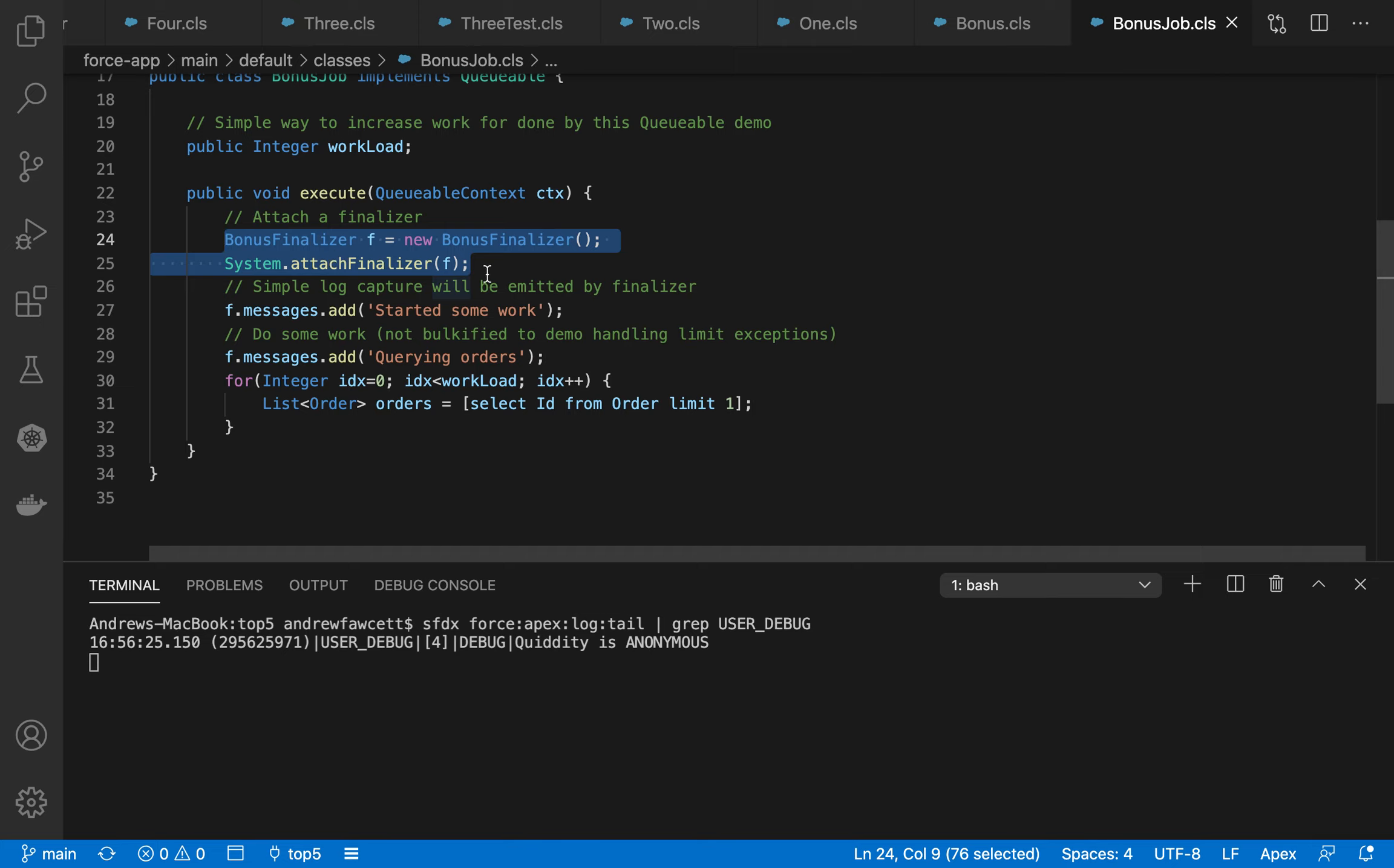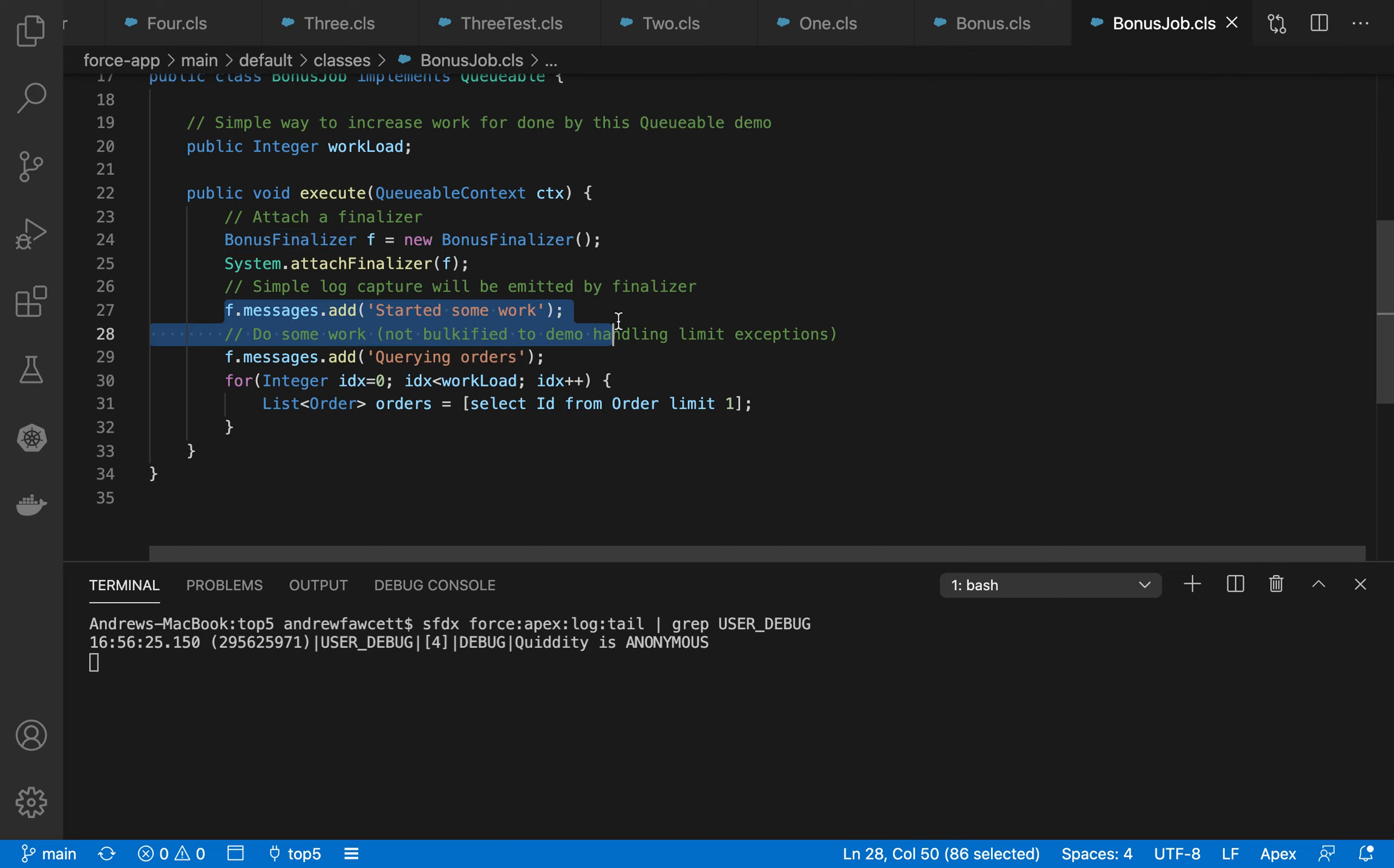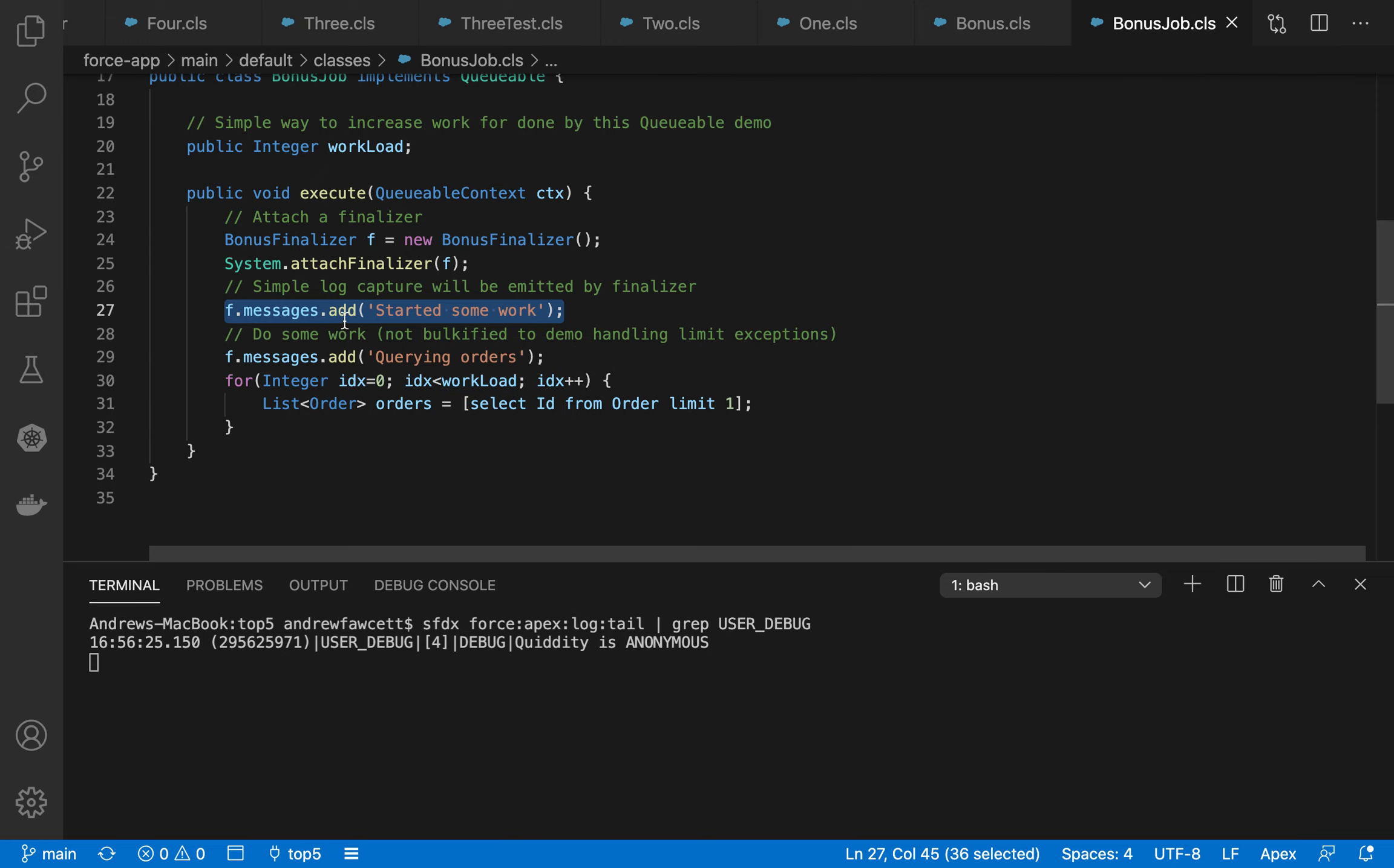So the key bit of logic here is this finalizer, system dot attach finalizer, when you do that, this piece of code that's inside this class here will get executed when this completes, regardless of whether an error occurs or not. I'm also using it to capture some state, like some log messages, so I can get those output as well. And these are obviously captured regardless of whether an error occurs, because they're stored in memory right now.